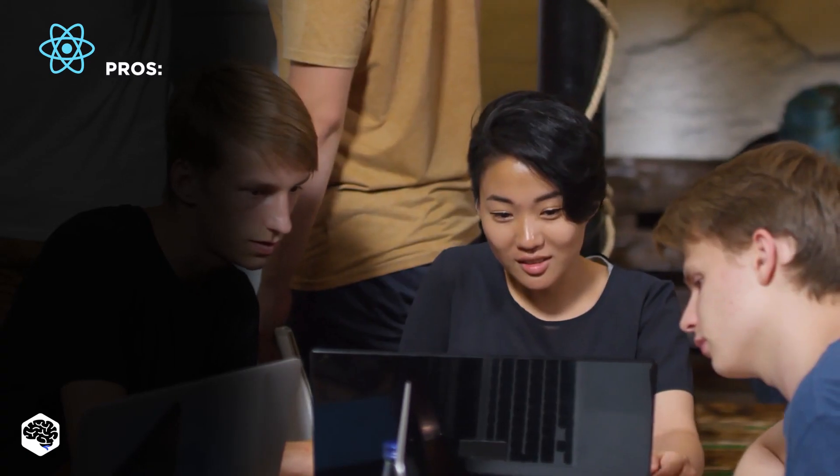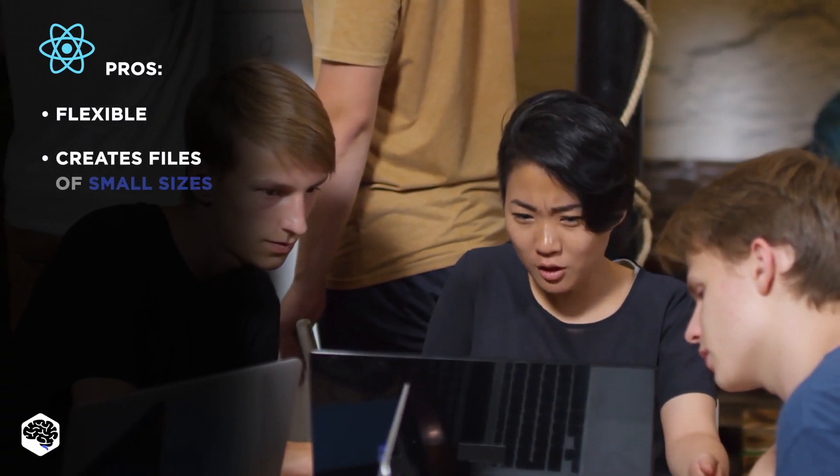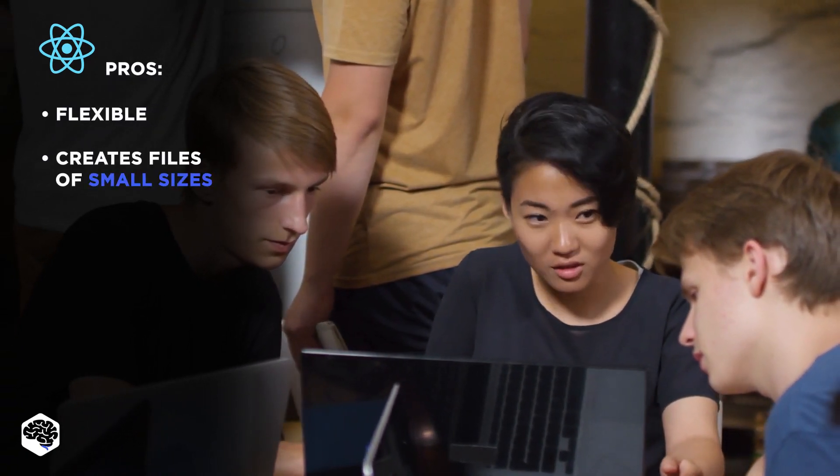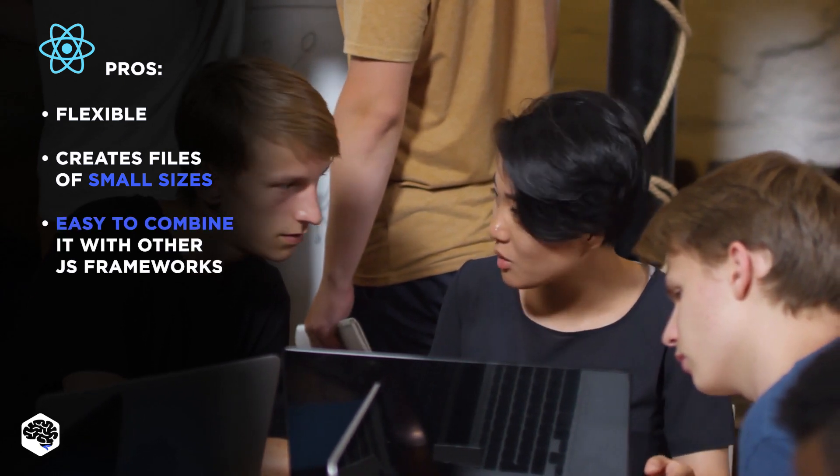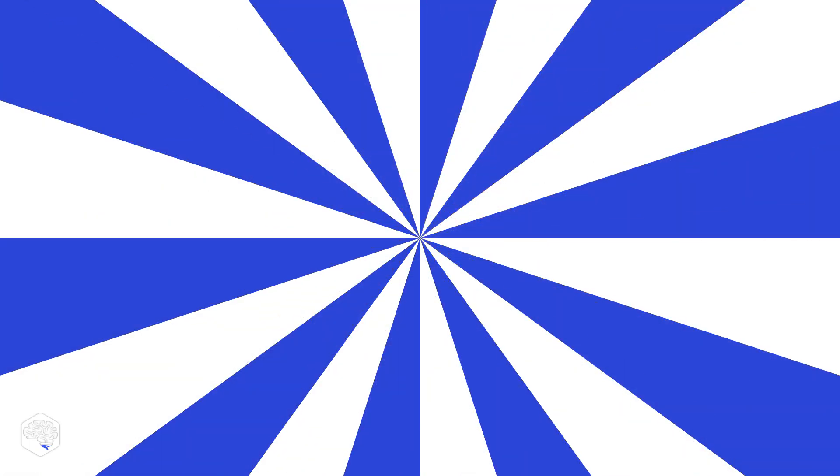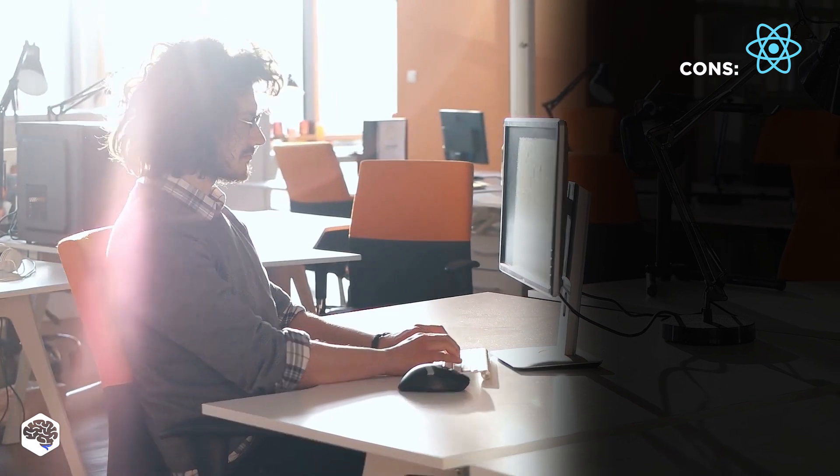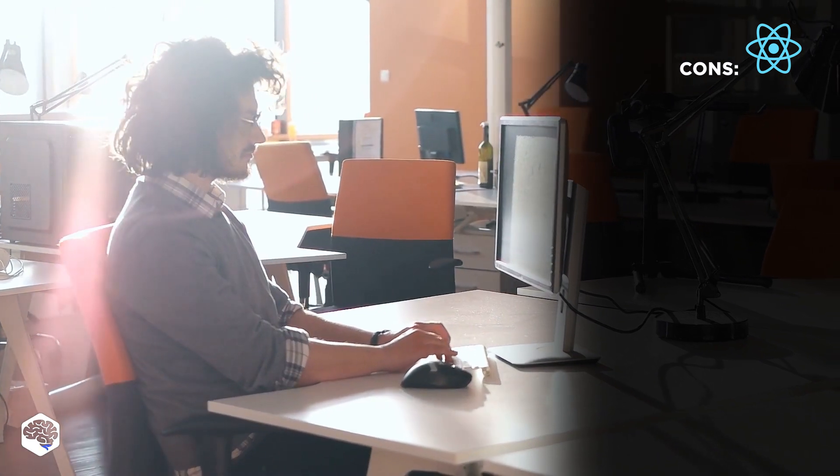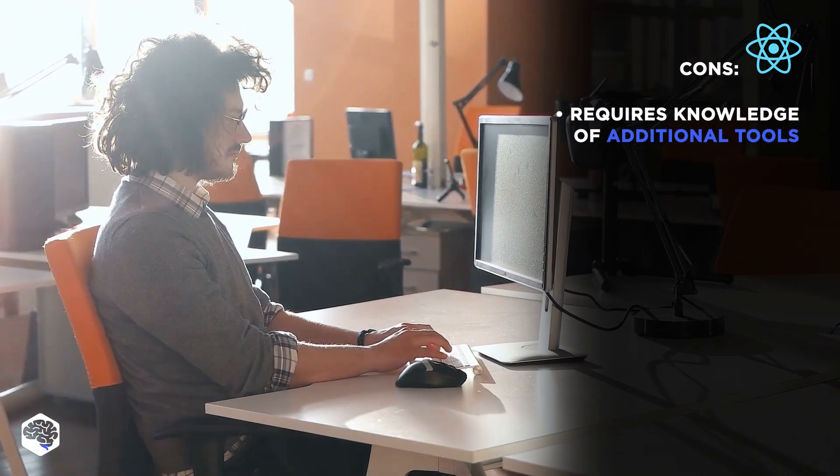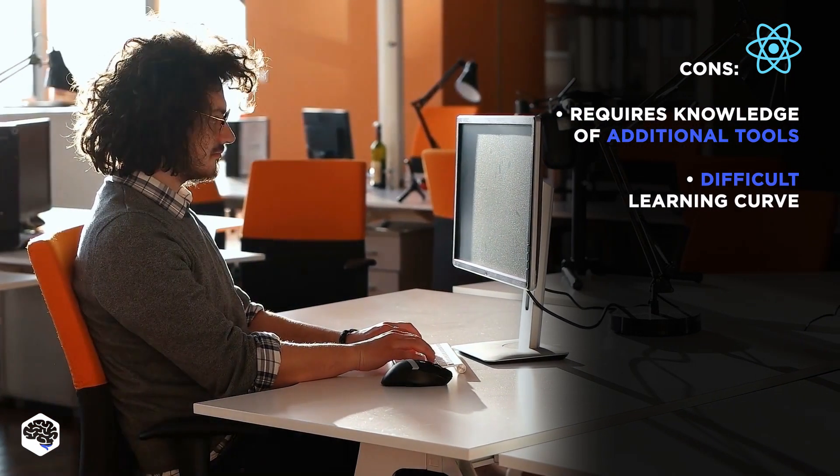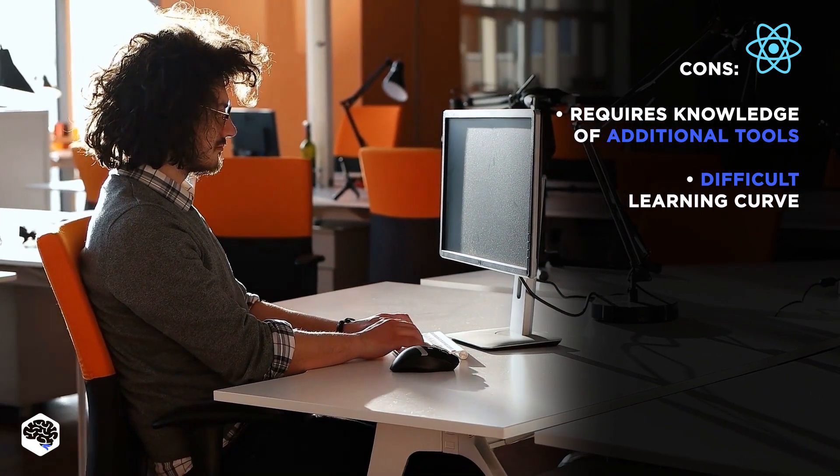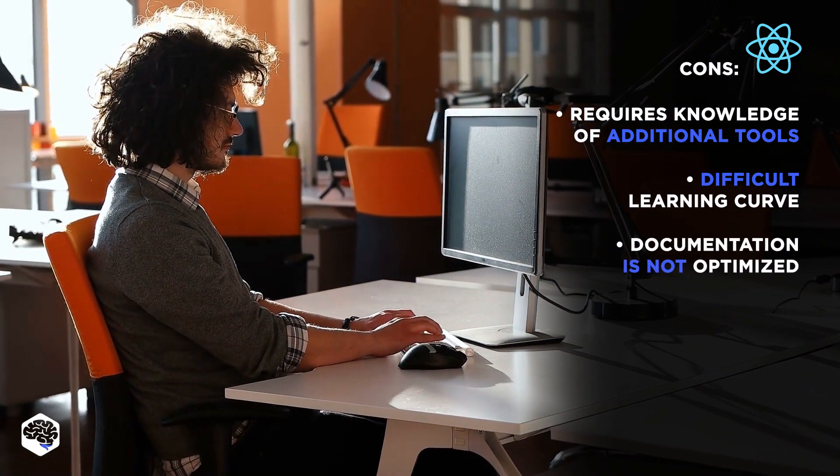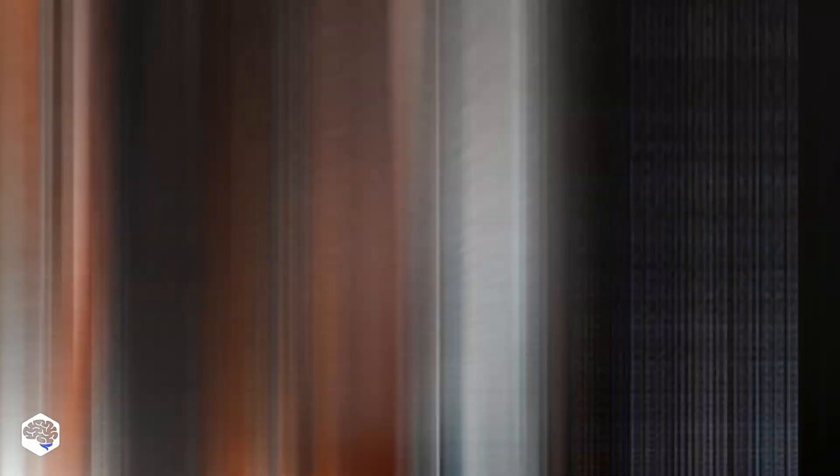Let's review React's pros and cons. Pros: It's very flexible, creates files of small sizes, and you can combine it with other top JavaScript frameworks. Cons: In most cases, devs need to know additional tools for full coding. The difficulty of the learning curve depends on your experience and knowledge. The documentation is not optimized.